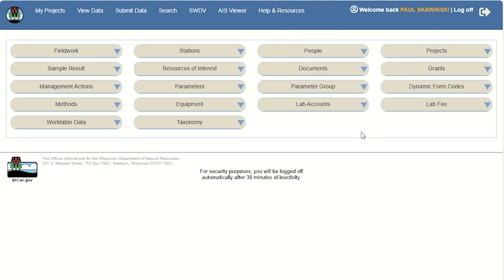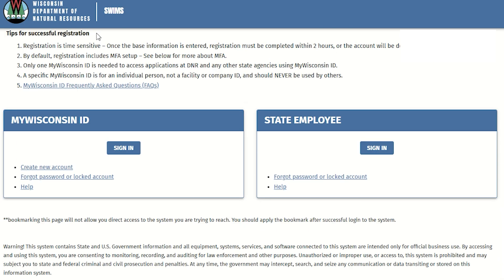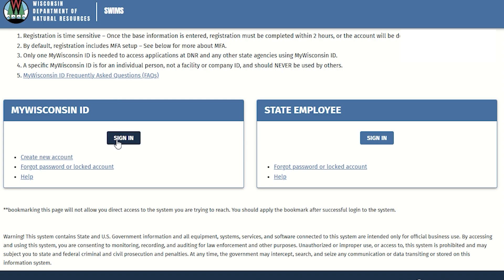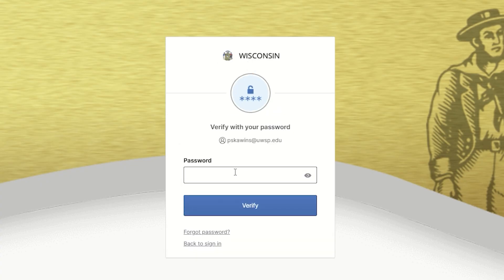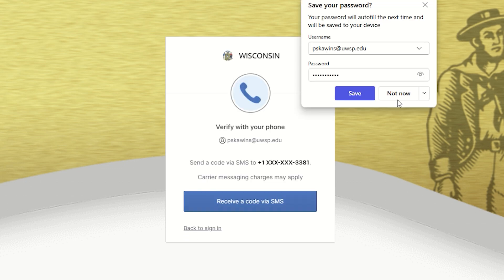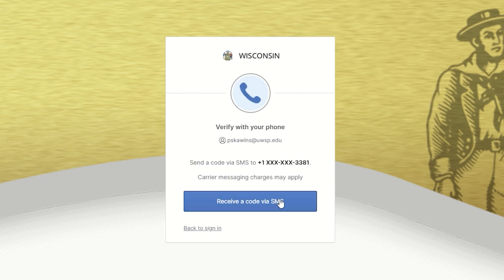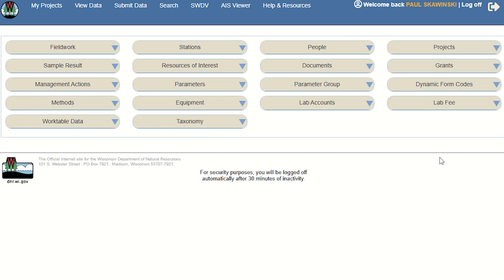From this point forward, the login process will be much simpler. You'll just go to the SWIMS login page, click Sign In, enter your email address and your password, click the button to send a code to your phone, enter the code, and you're in.